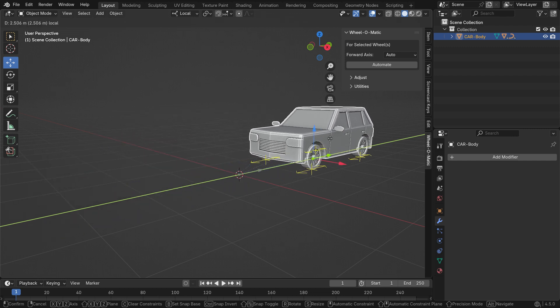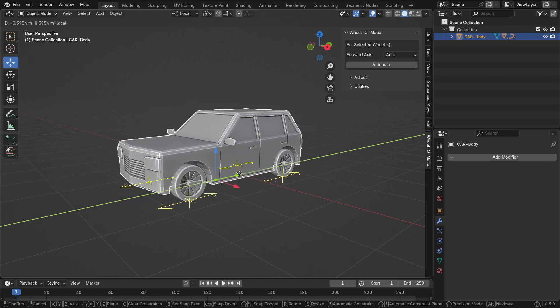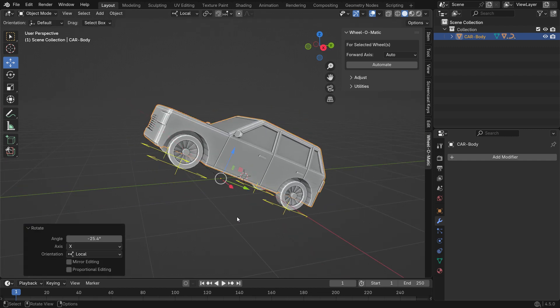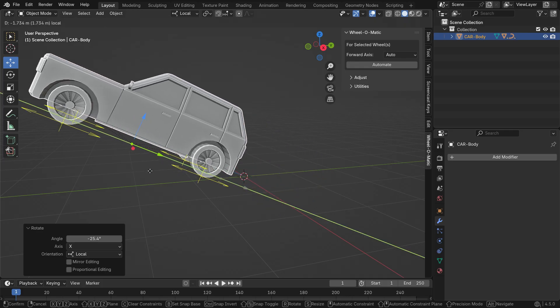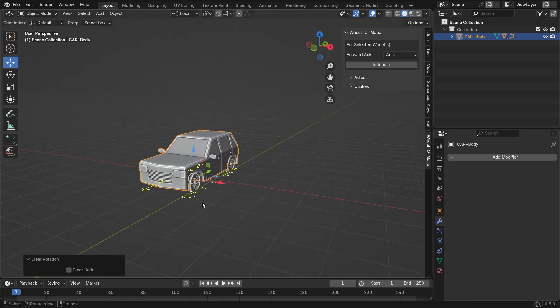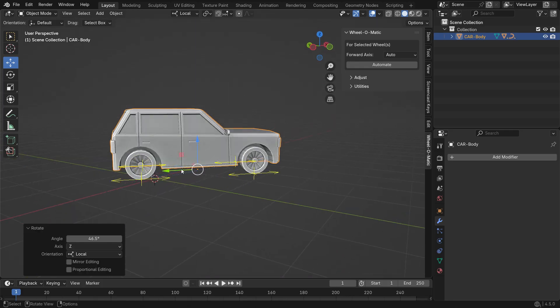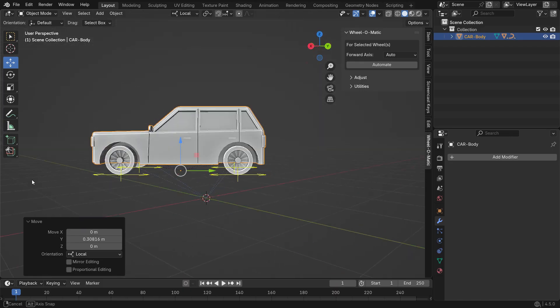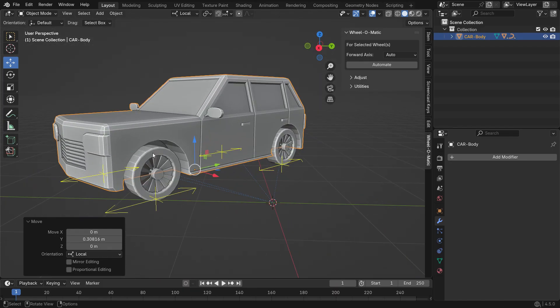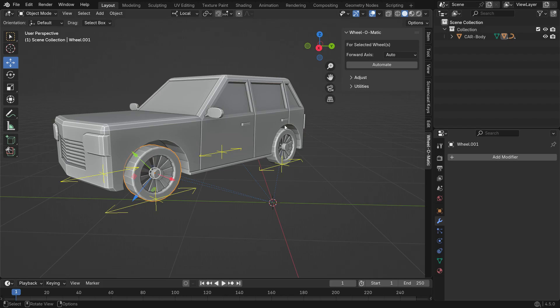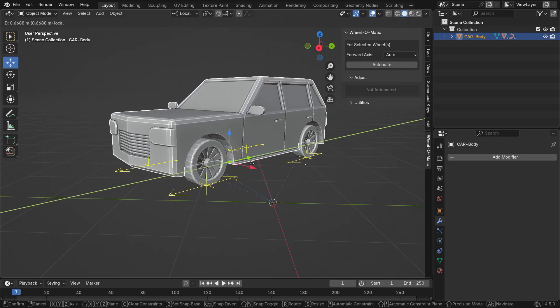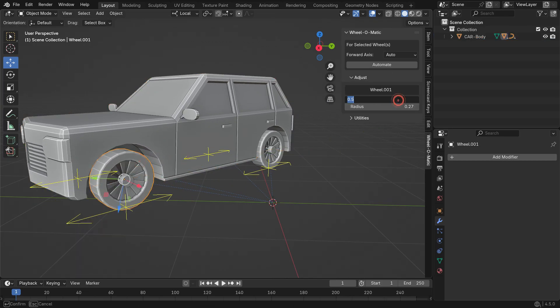The wheels will rotate at the correct speed as the vehicle moves. You can also adjust the rotation speed if you want. Select the wheel you want to change the speed of and open the adjust panel. If you lower the rotation power value here, the wheel will spin much slower compared to the others.